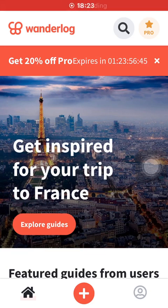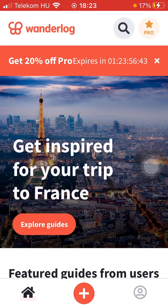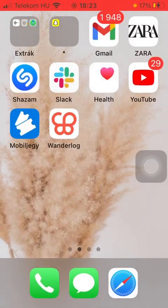Hello guys, in this video I am going to show you how to plan a trip on the Wanderlog application.